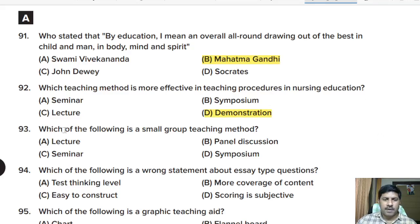Ninety-third question: which of the following is a small group teaching method? Options: lecture, panel discussion, seminar, or symposium. Correct answer: seminar.